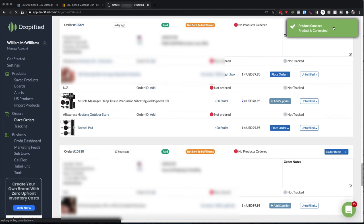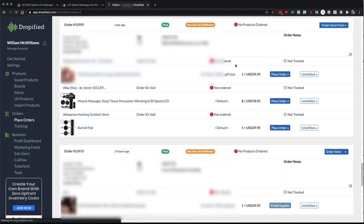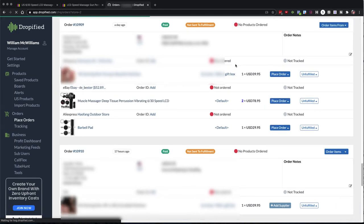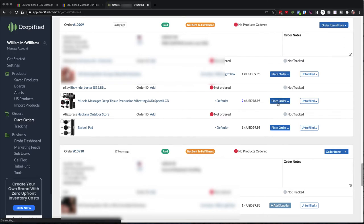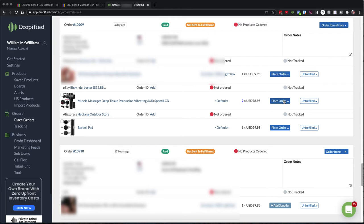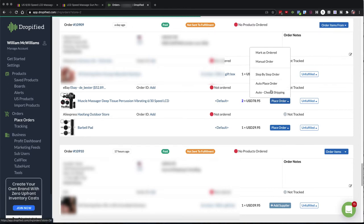So there we have, we've actually connected the product. And now you can see, the place order button shows up. So I can now place an order. So when you do place an order, you have three options: auto fulfillment, you can auto choose a shipping. I can do step-by-step order. So in this case, I'm going to do the step-by-step order.